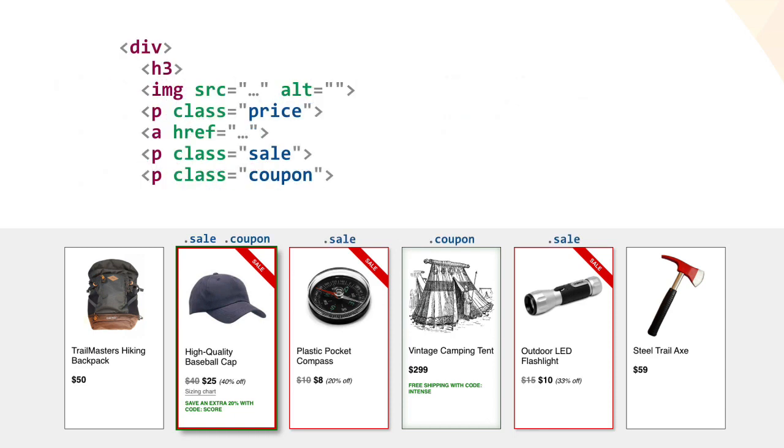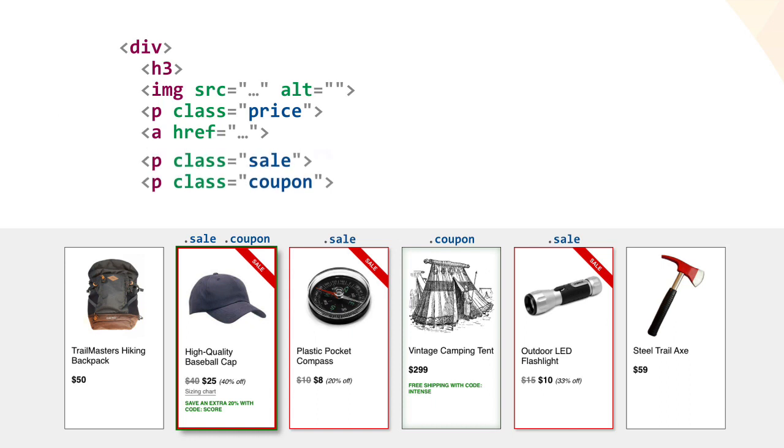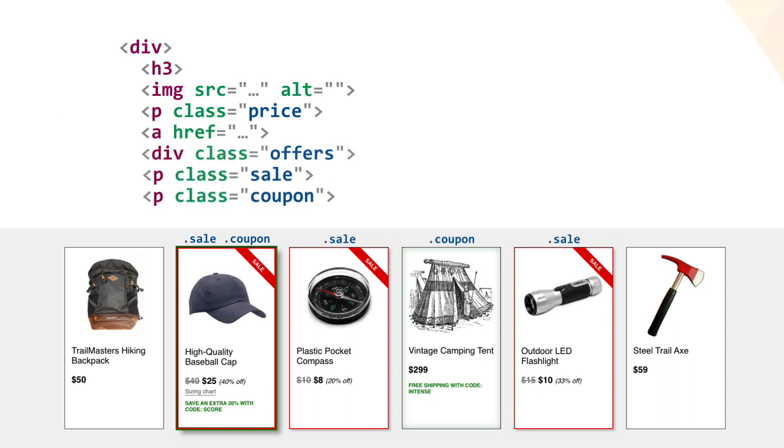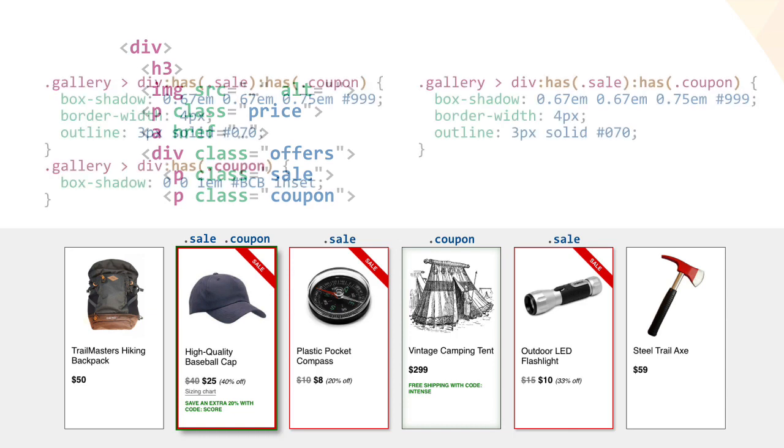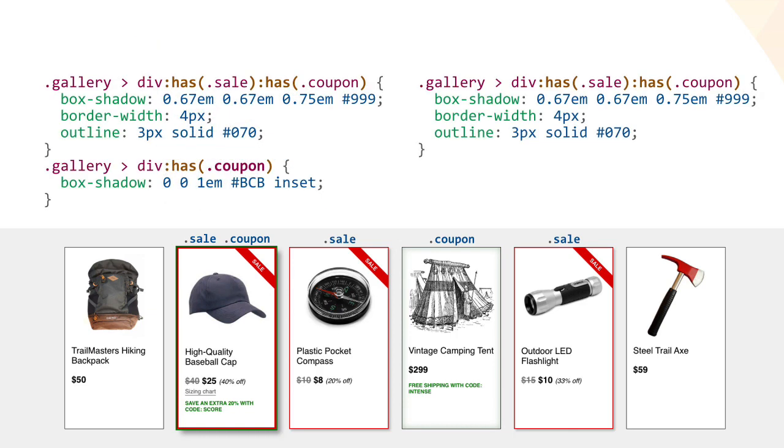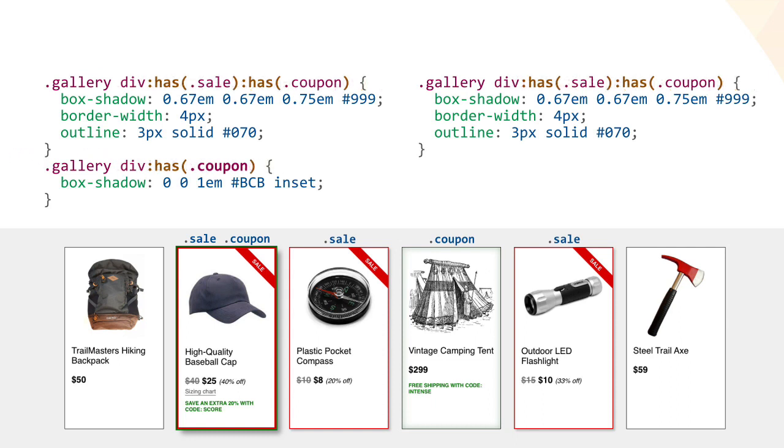The previous rules did assume that the price and coupon paragraphs would be children of the card's div container, but what if we decided, for whatever reason, to wrap them in a div of their own? In that case, we just dismiss the child combinators and the rules will continue to work as they did before.